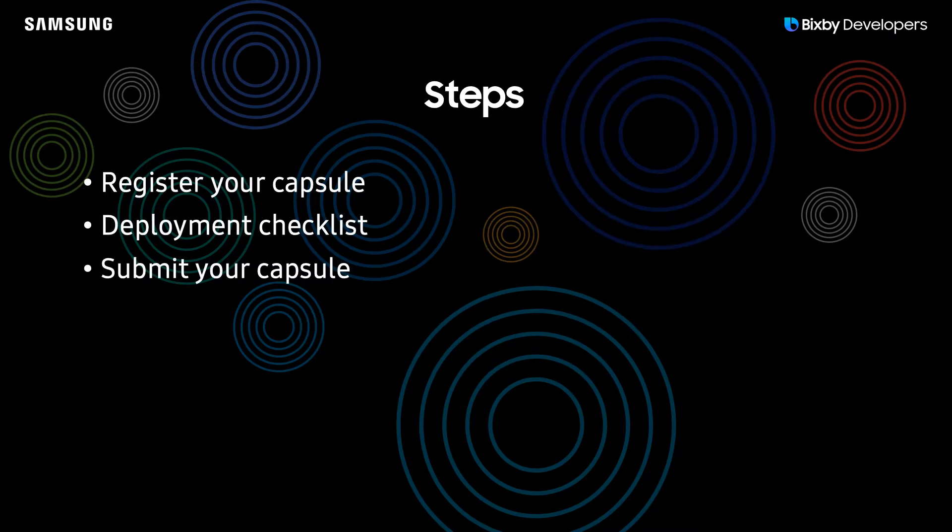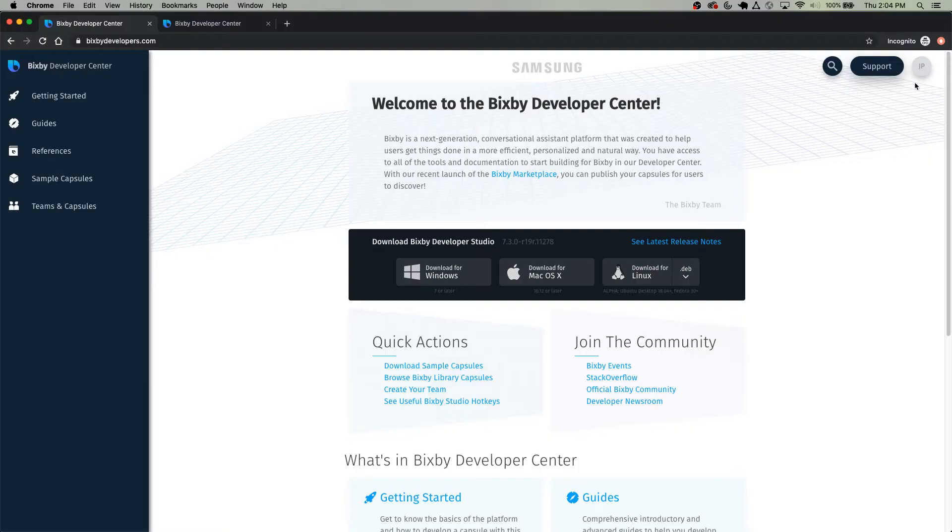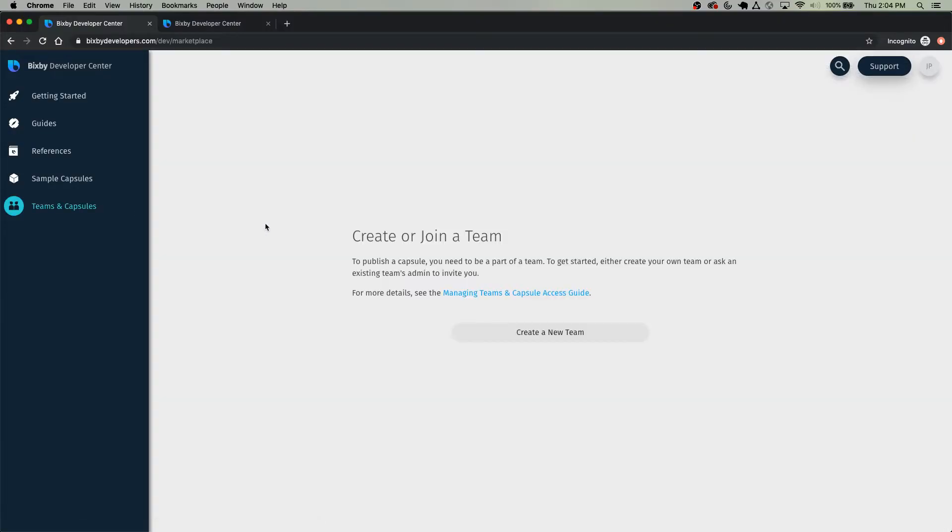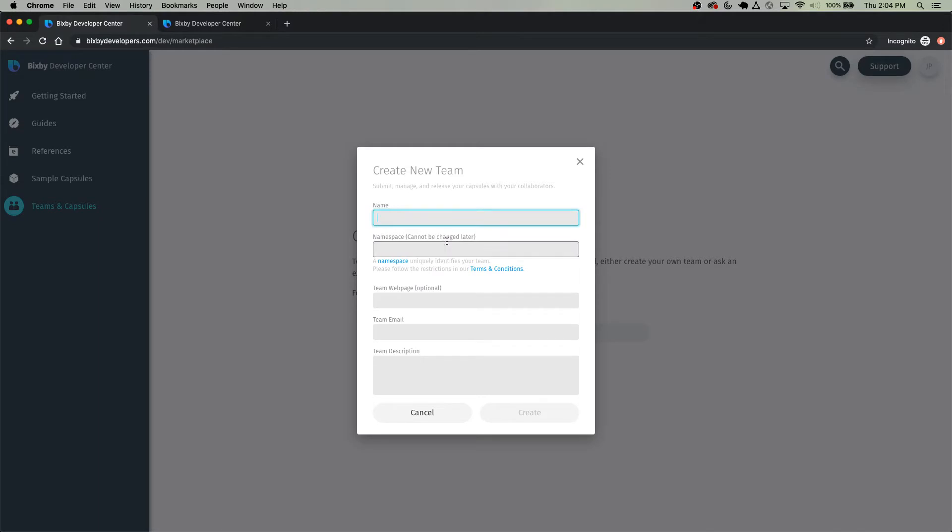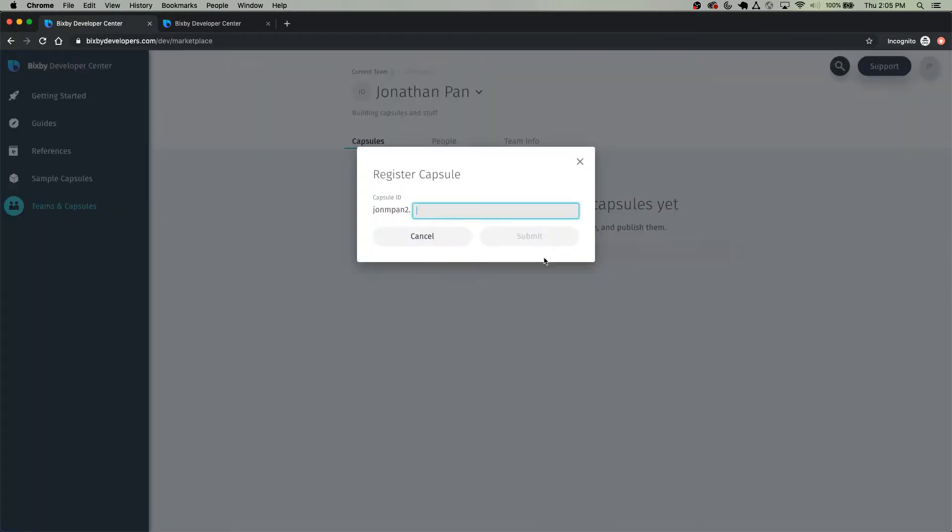Here are the three steps we will be running through in this tutorial. The first step, registering your capsule, is done at BixbyDevelopers.com. Once you're logged in, just click Teams and Capsules, and then create a new team. Fill this form out, and then click Create. Now that you've created your namespace, which is right here, just click Register Capsule.